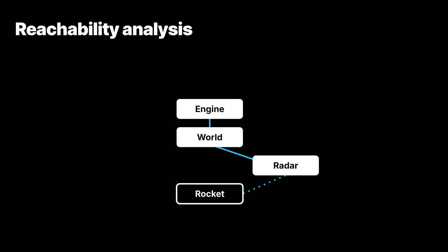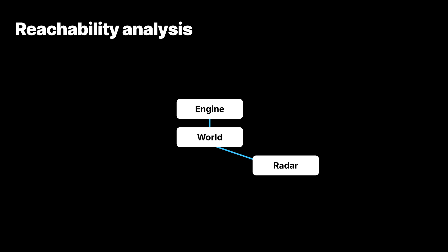In this case, the garbage collector cannot reclaim the memory unless we manually clear the reference. Now, the memory for the rocket object can be reclaimed.